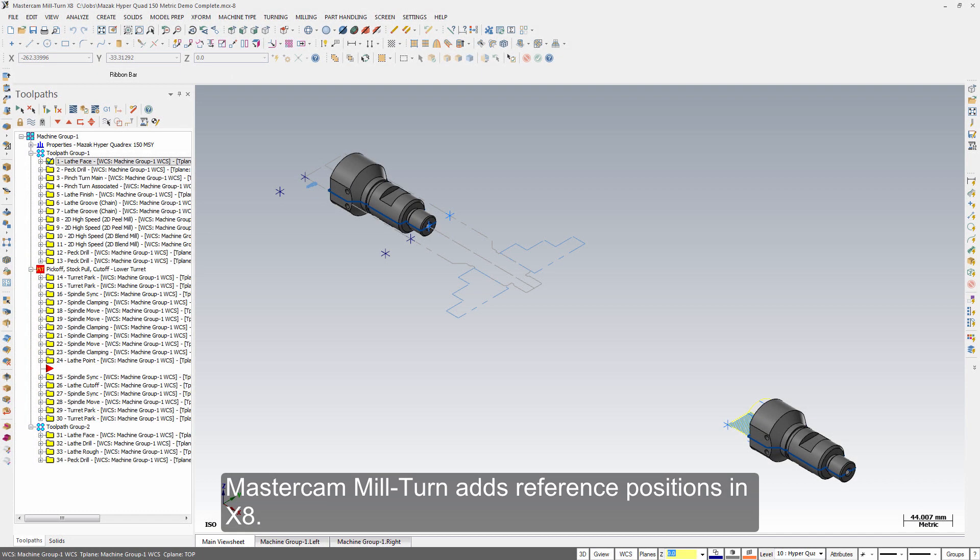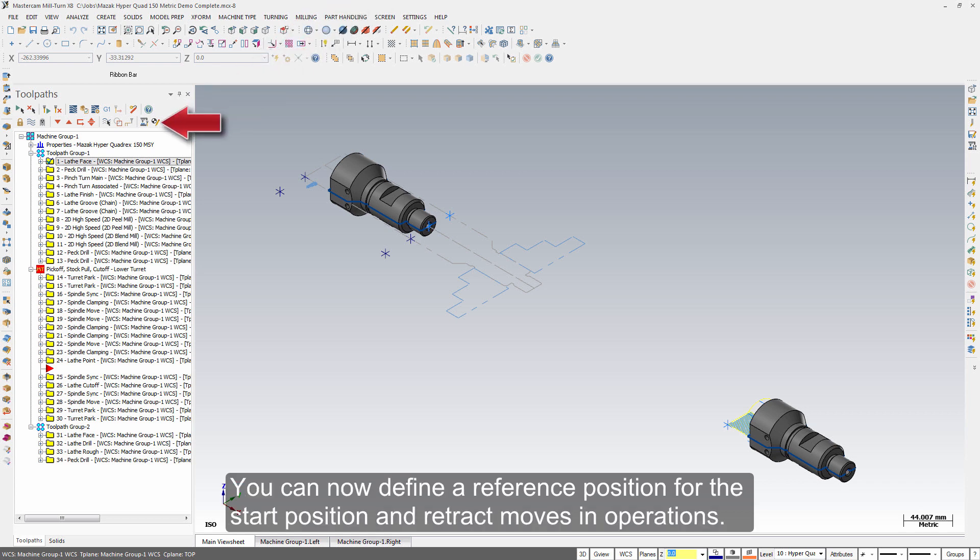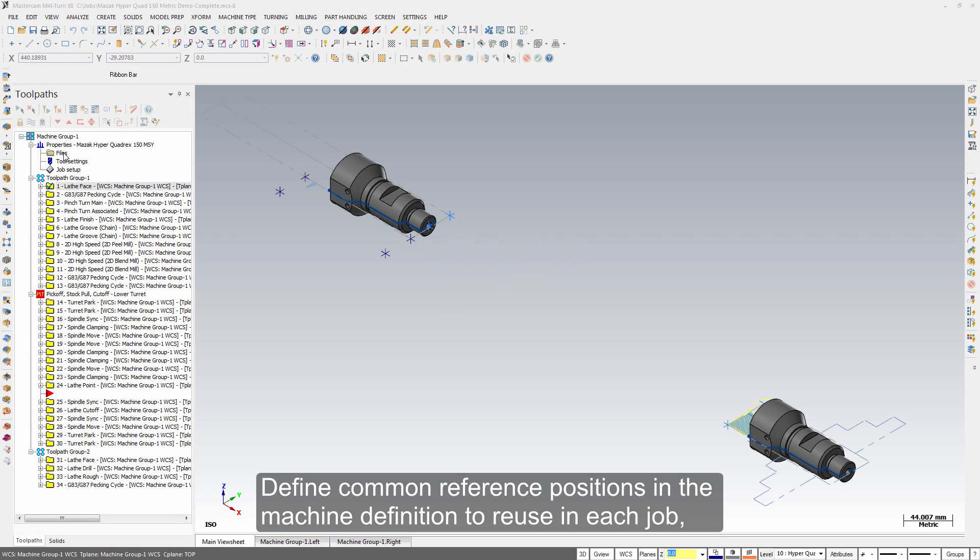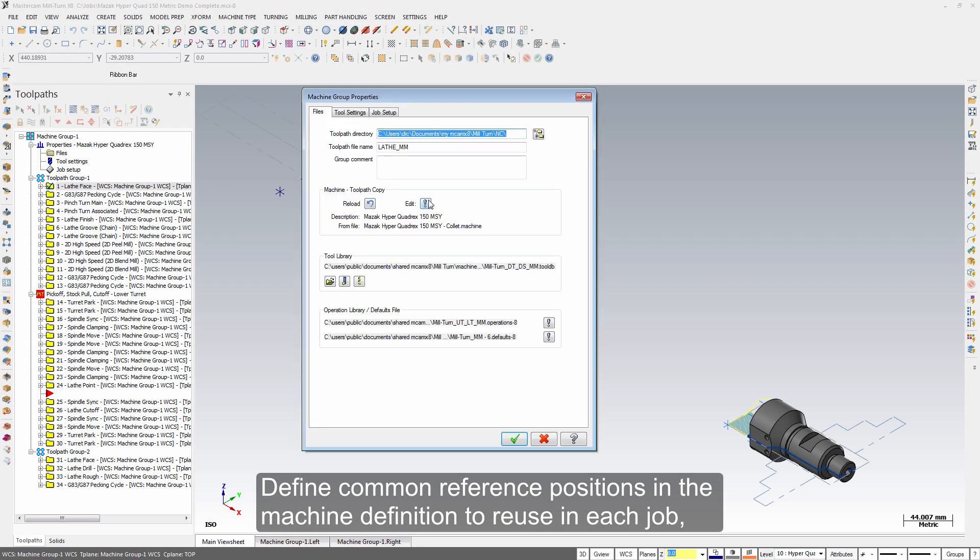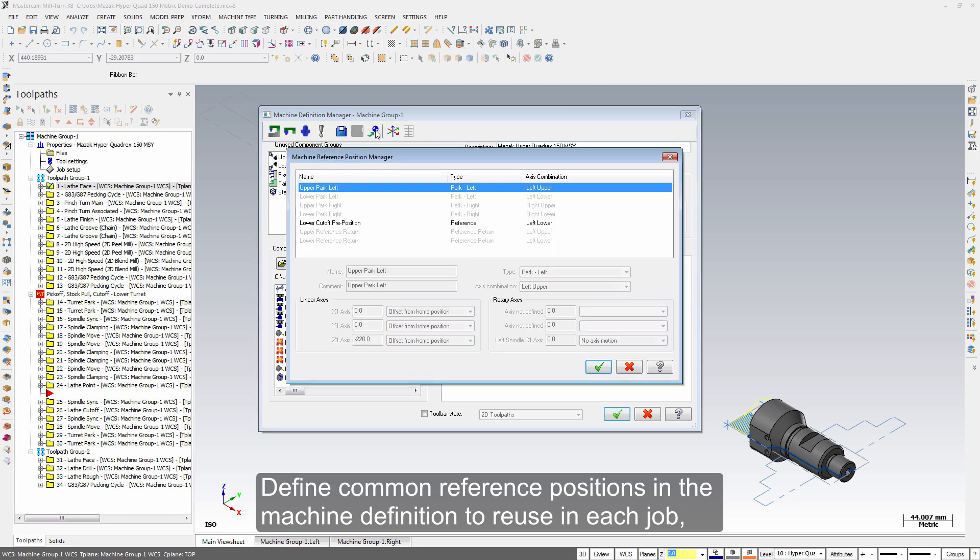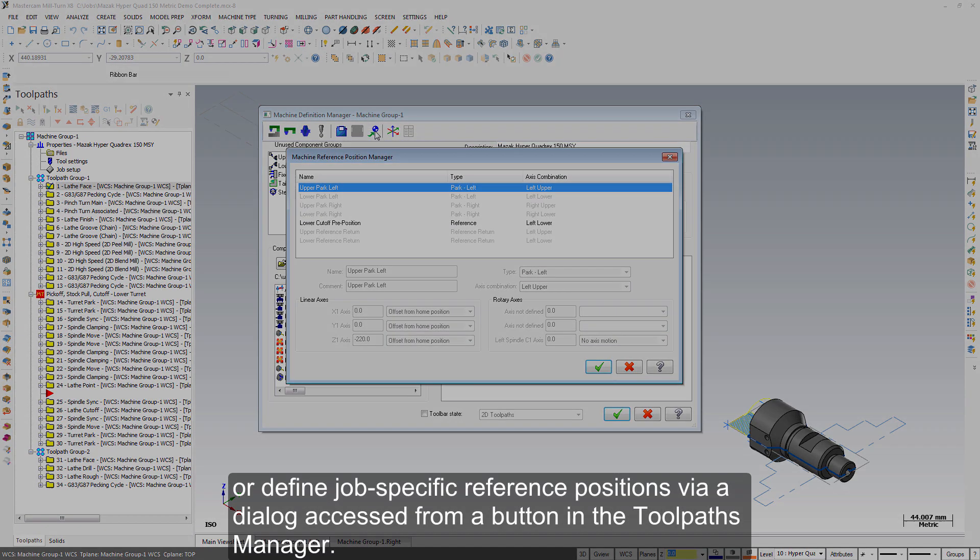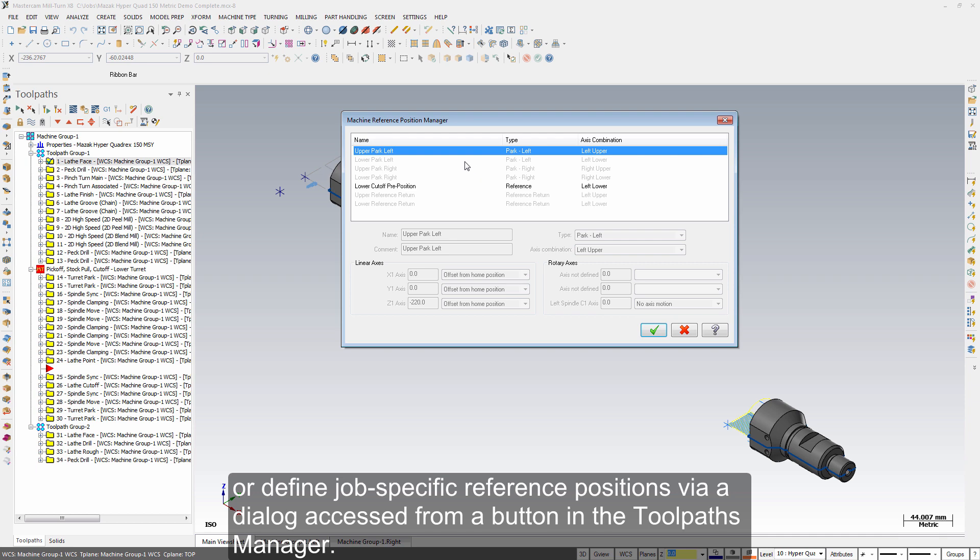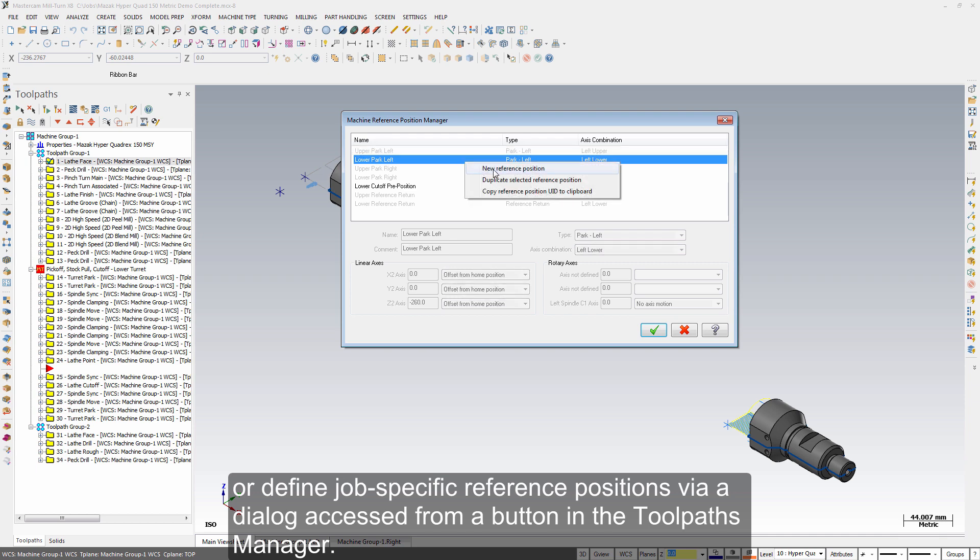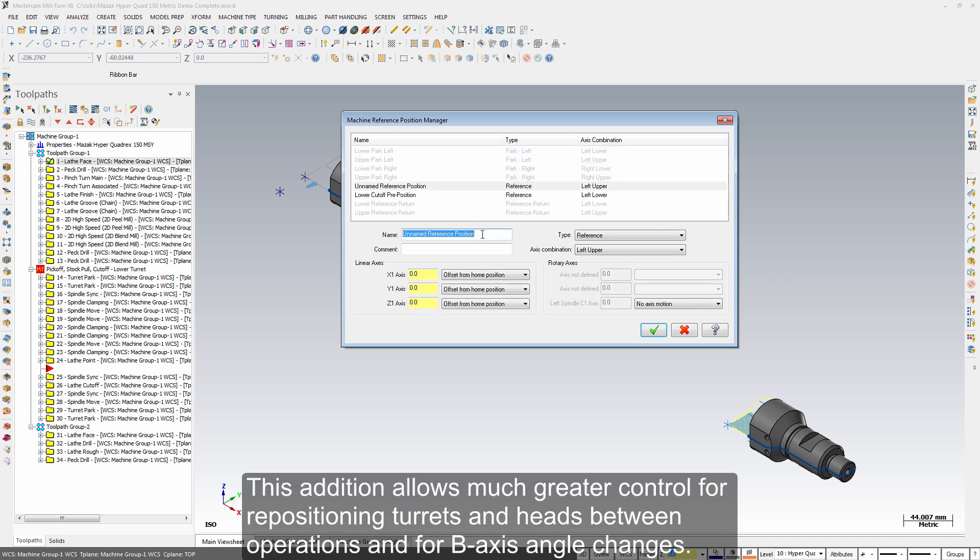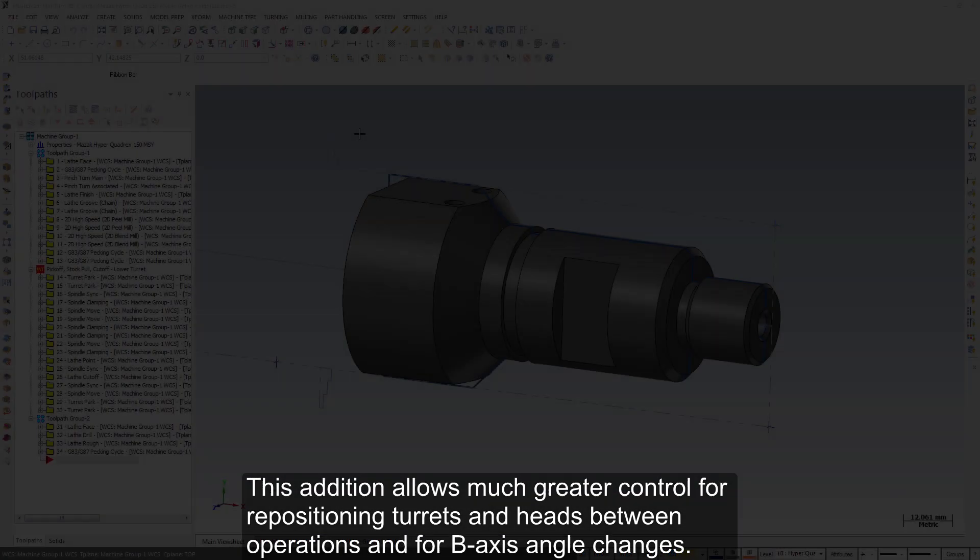Mastercam Mill-Turn adds reference positions in X8. You can now define a reference position for the start position and retract moves in operations. Define common reference positions in the machine definition to reuse in each job, or define job-specific reference positions via a dialog accessed from a button in the Toolpaths Manager. This addition allows much greater control for repositioning turrets and heads between operations and for B-axis angle changes.